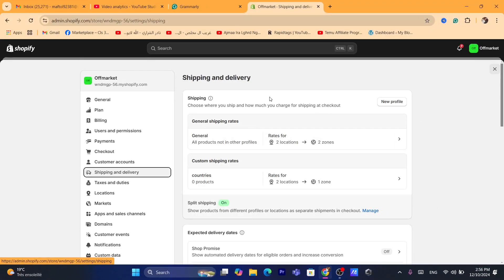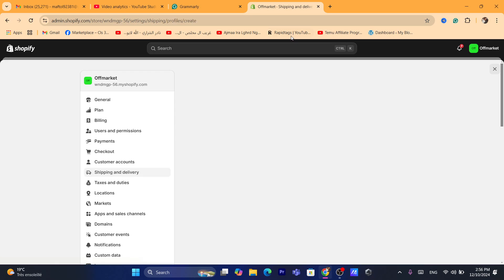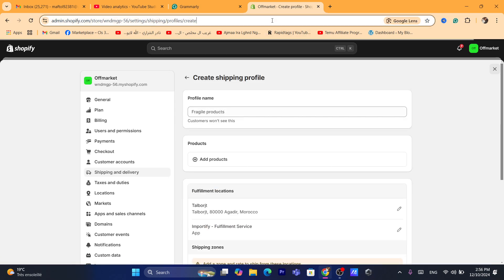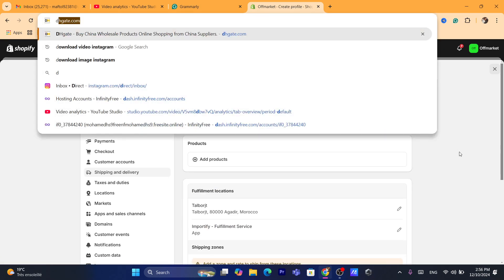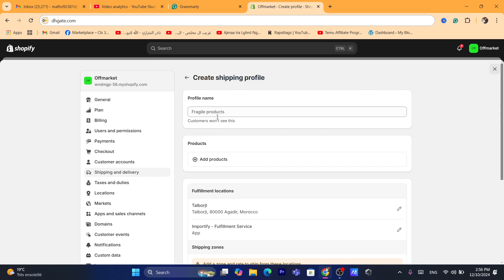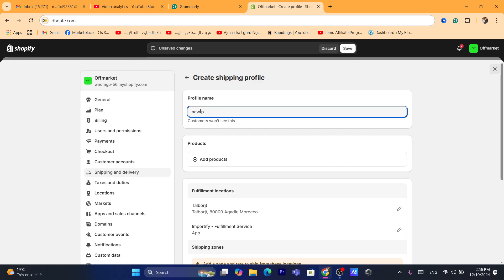Next thing you need to do, you want to make sure that you have set up your shipping rates. As you can see, you want to click here — it says New Profile. After you click on your profile, you want to select a name for your profile, for example 'New Profile'. You can just name it whatever you want.